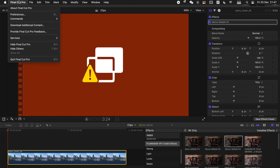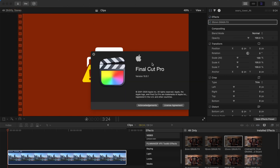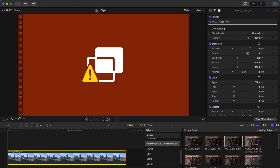First, go to About Final Cut Pro and check your version. My version is 10.5.1, which is the latest one as of now. I strongly recommend those of you who are hesitant to upgrade — it's worth it to upgrade to the latest version, but if not, it's still okay.